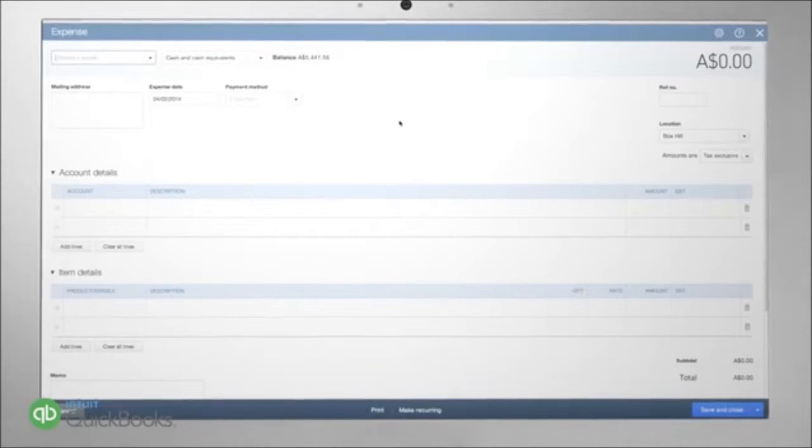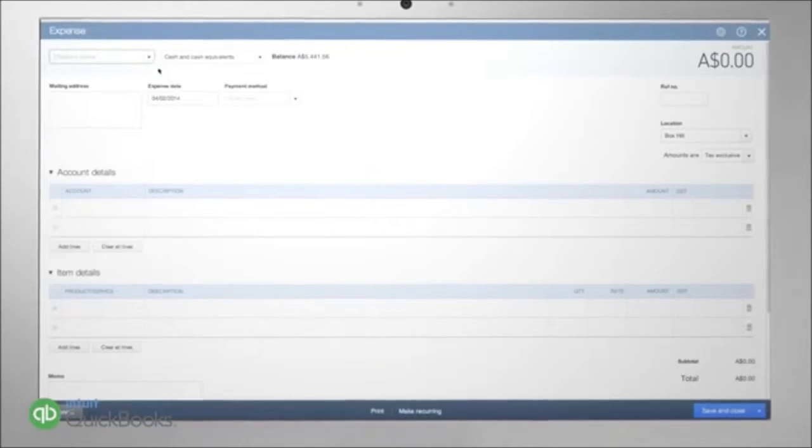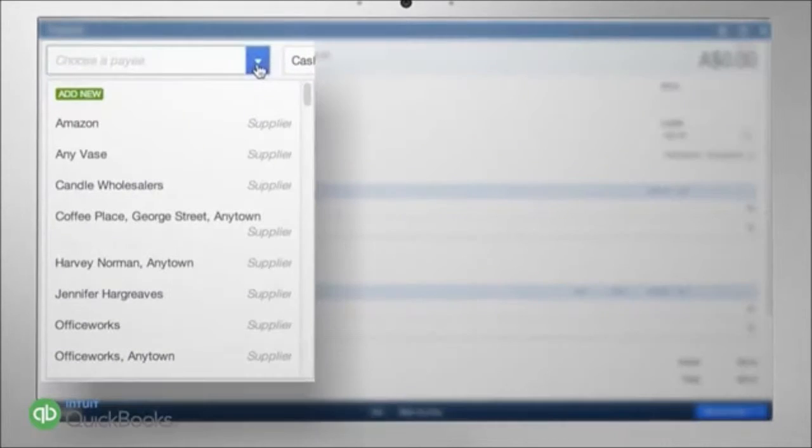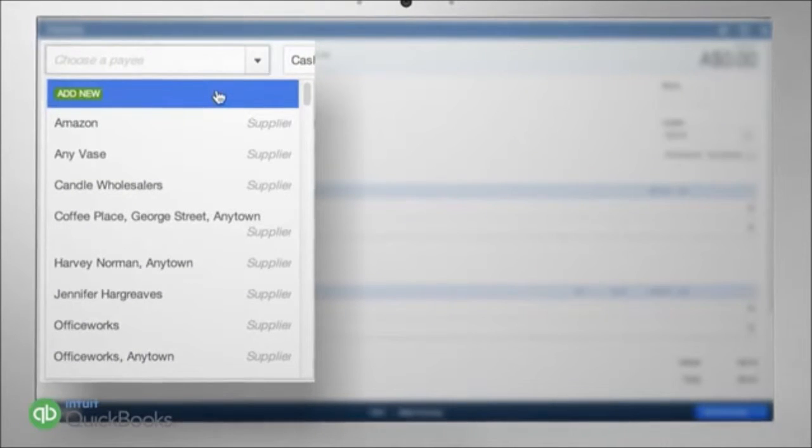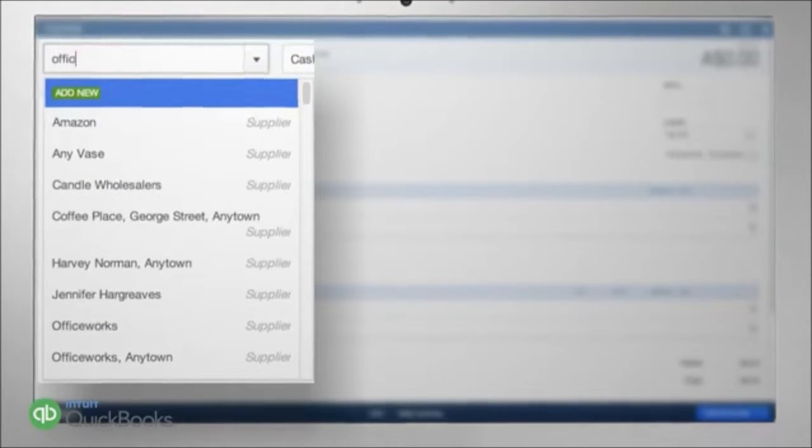In the main expense screen, choose the payee or supplier from the pick list. If they're not on the list, you can create them by clicking on Add New and following the prompts.